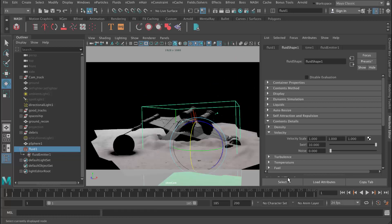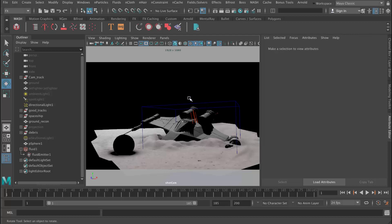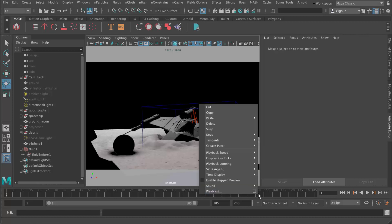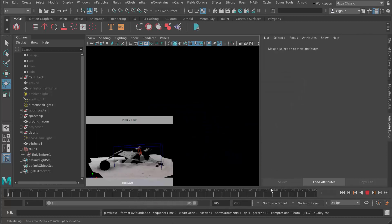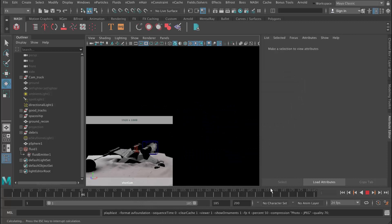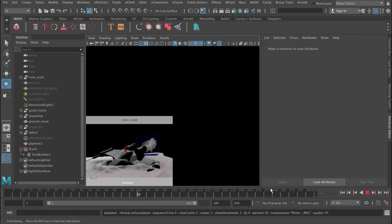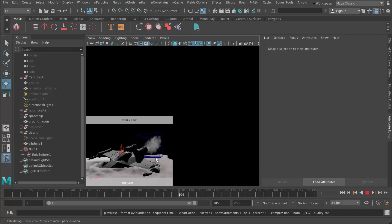So we've got a decent start to our fluid simulation. What we need to do is have a look at this in real time so we can see the speed when it actually plays. Let's do a Play Blast — right click and say Play Blast Options. We'll just use the defaults. If you're on a PC, you might want to change this to QuickTime and choose H.264 or Photo JPEG as the encoder. I'm going to leave it on the default for Mac. And Play Blast — that's going to make a video and play it back in real time.